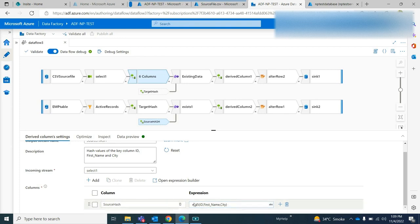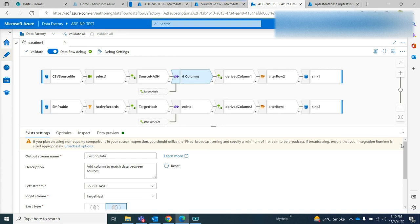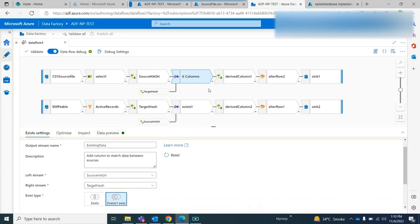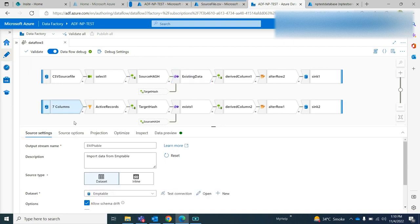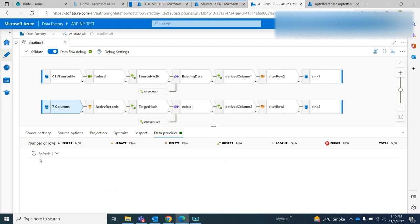It will give me the hash value of that particular combination. Then I check whether the record is an existing record or a new record — I need to first check whether that record exists in my target or not. This is my target; I already set up the dataset and connections. On data preview you can see that there are no records in my target system yet.